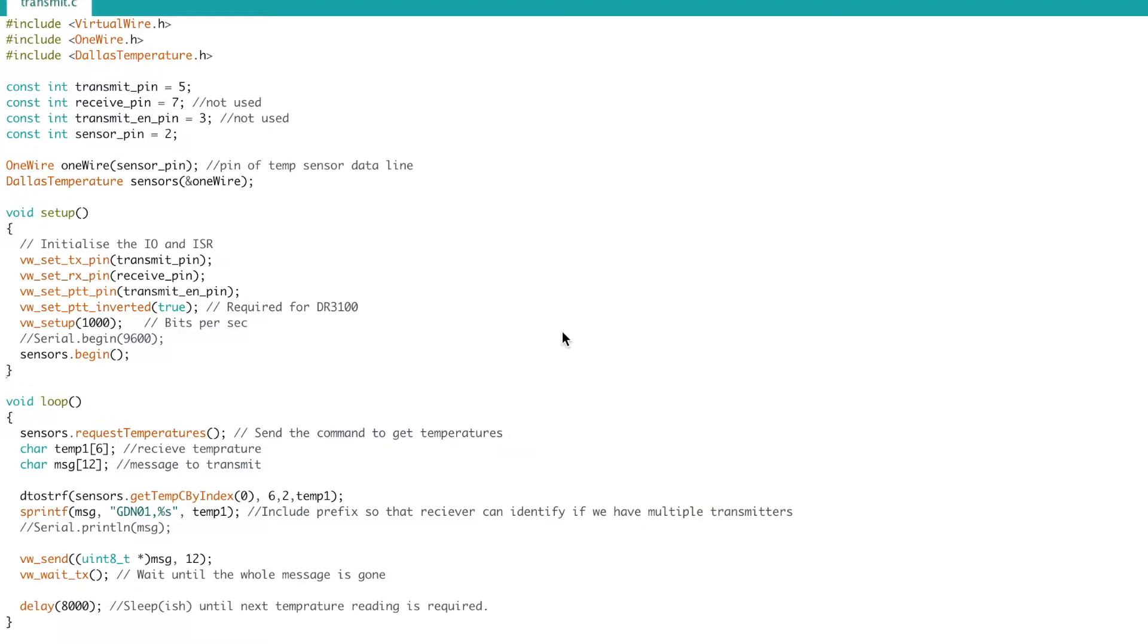So the external module will definitely have to run on battery power and therefore it's important to get the power consumption as low as possible.